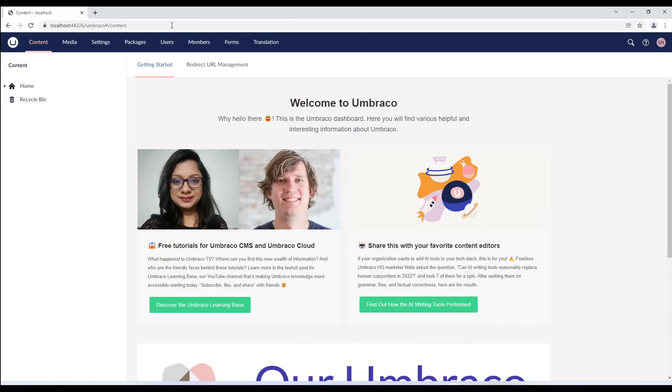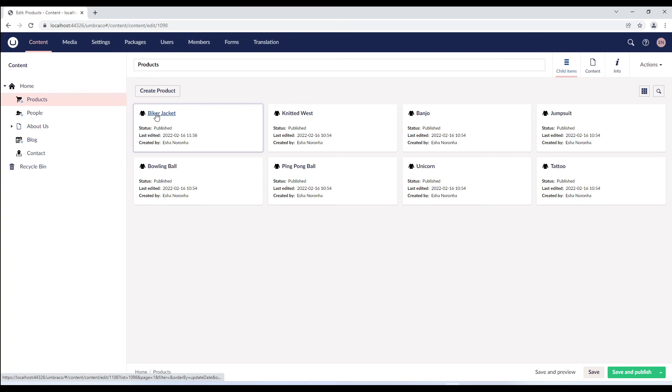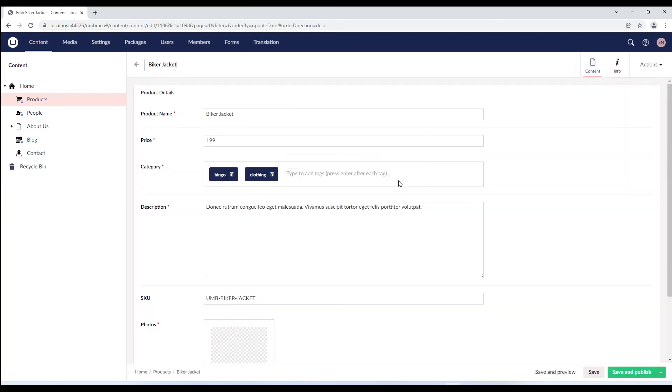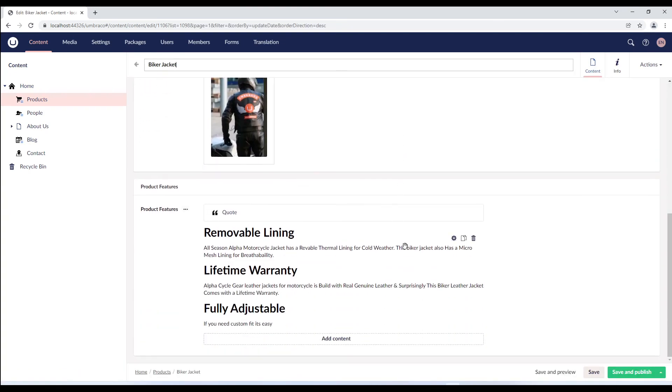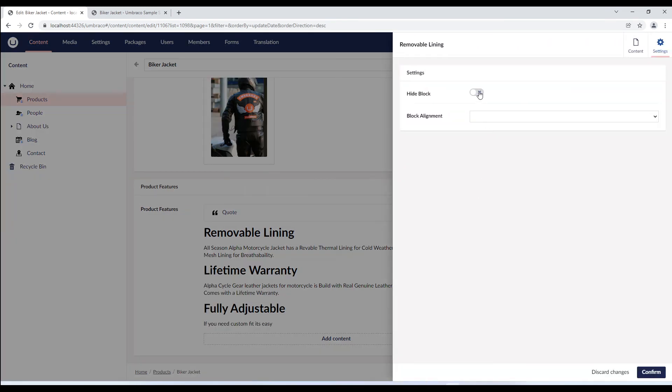So, now when we go to the content node and hover over the block, we should see the settings option. Yes, there it is. When we click on it,